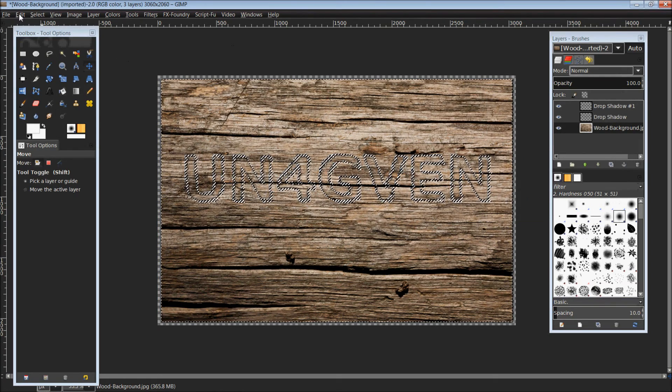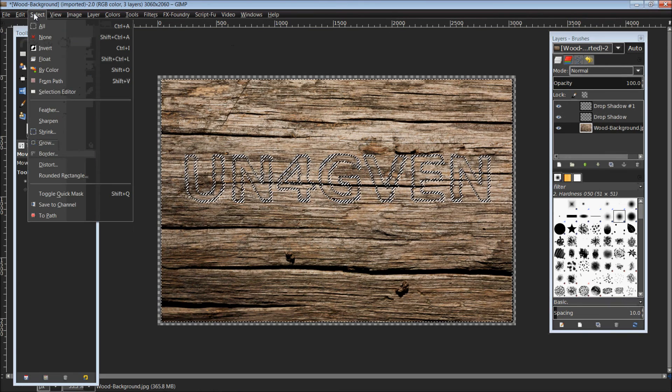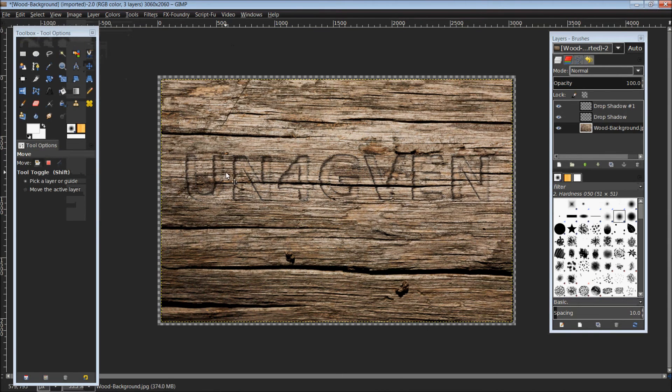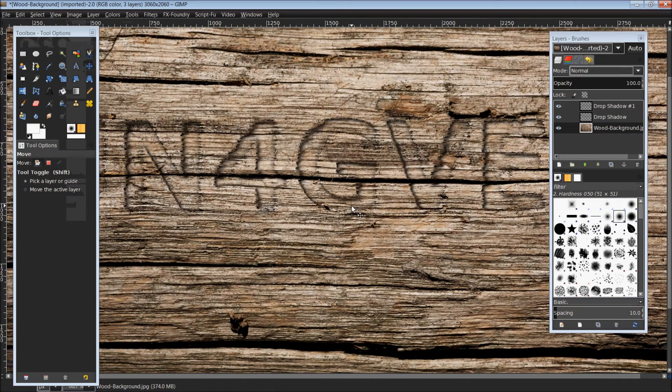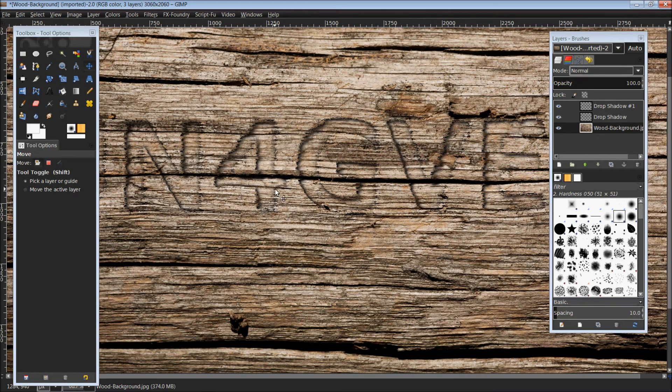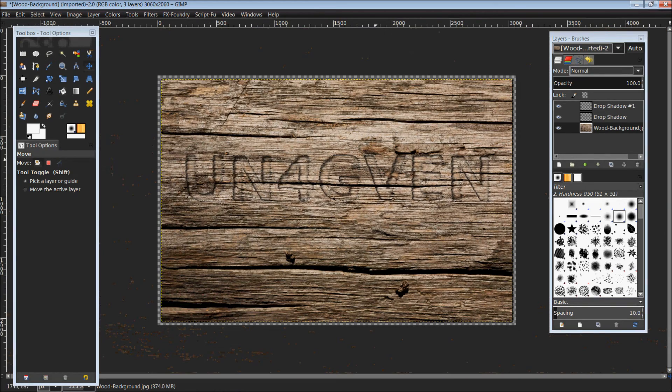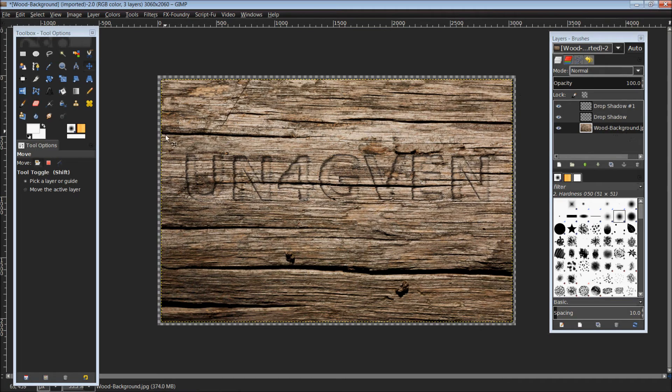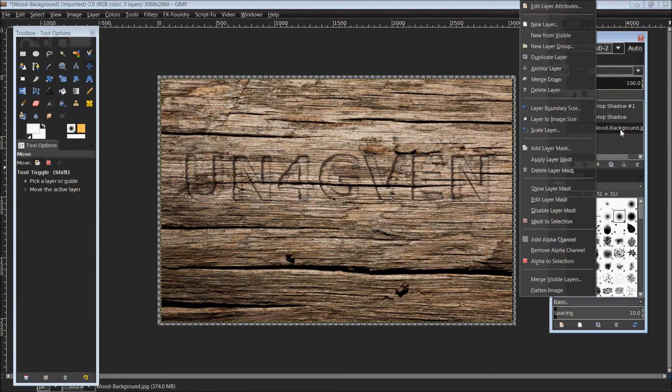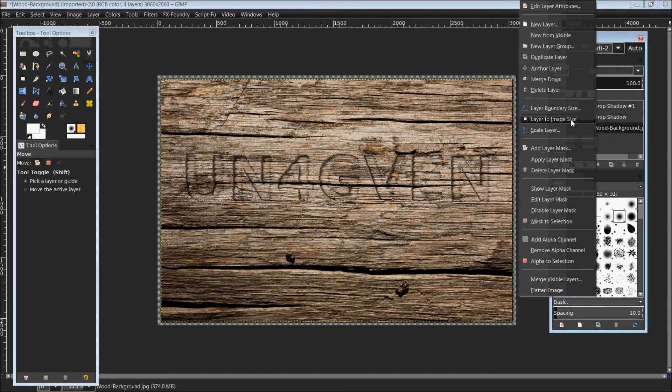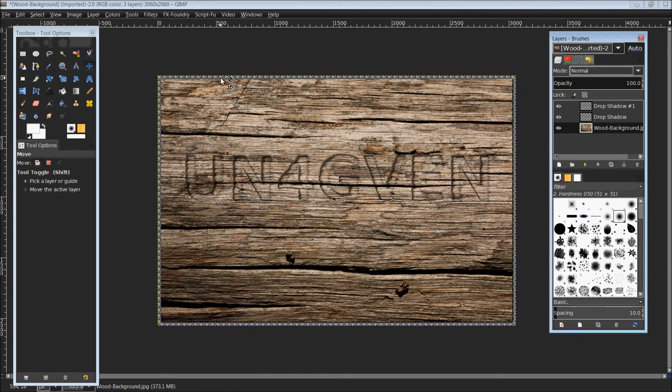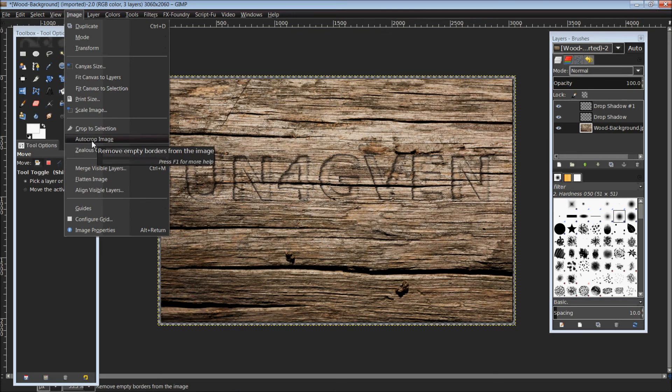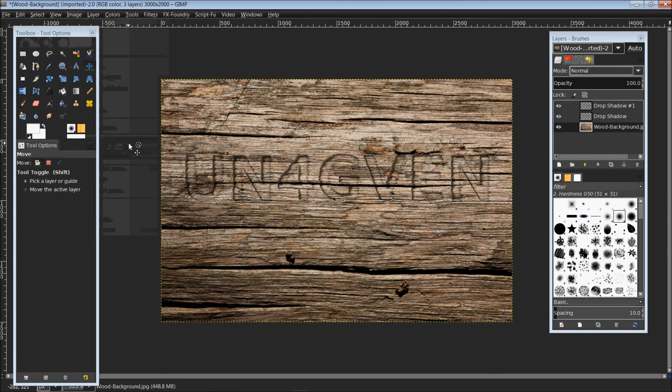Now you can come up top to Select and Select None. If you zoom in just a bit, you can see that our text now appears as if it has been chiseled into or carved into the background. From here we can get rid of the yellow line by right clicking on our background layer, Layer to Image Size. Then we'll get rid of the transparent edge by coming to Image, Auto Crop Image. And there you have it, your engraved background.